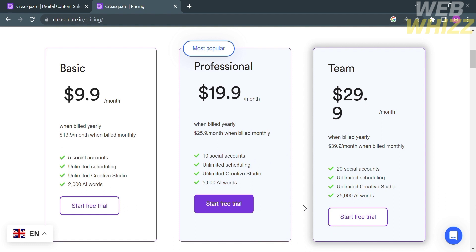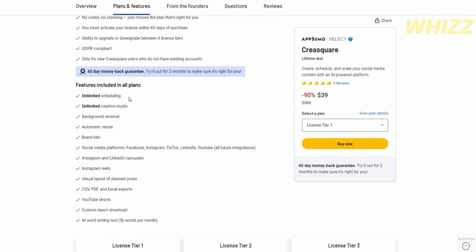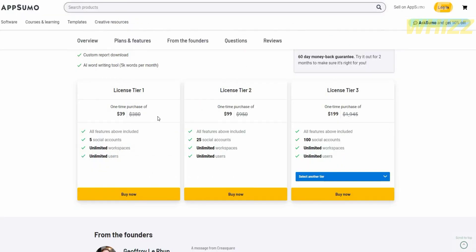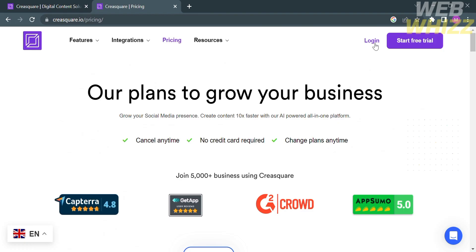All of these plans have features in common, but they differ in the number of social accounts and AI words. If you want to have a lifetime deal in one purchase, you can go to AppSumo.com and search for CraySquare. You can buy a lifetime deal amounting to $39 with a 90% discount. Alternatively, you can select other plans including License Tier 1, 2, or 3 with their corresponding prices as one-time purchases. Now going back to this website, we can proceed by signing up or creating our account.